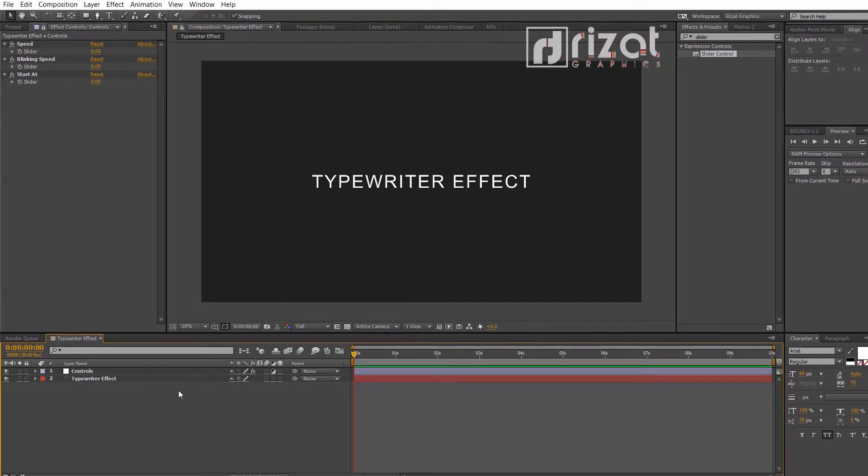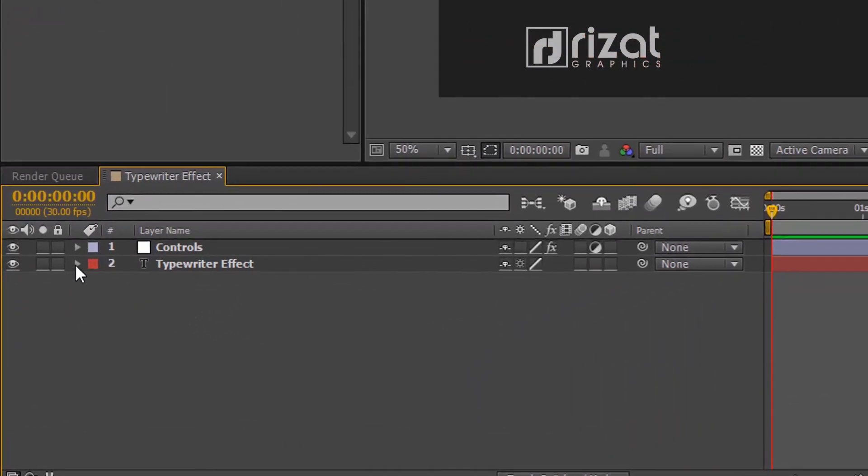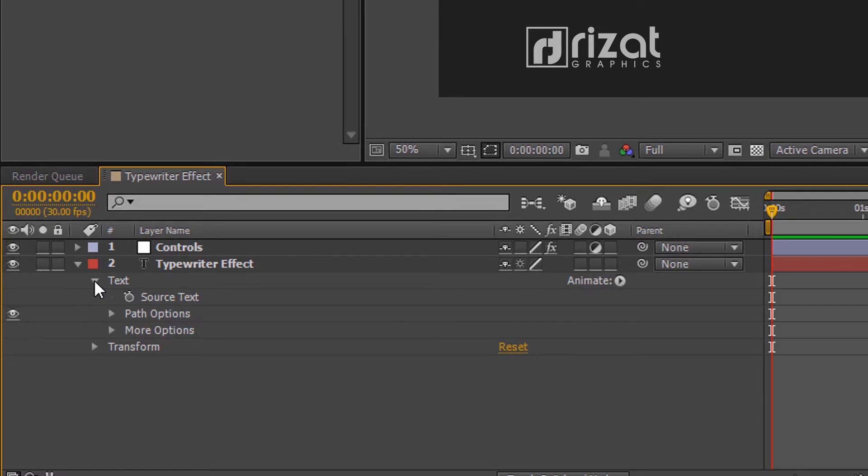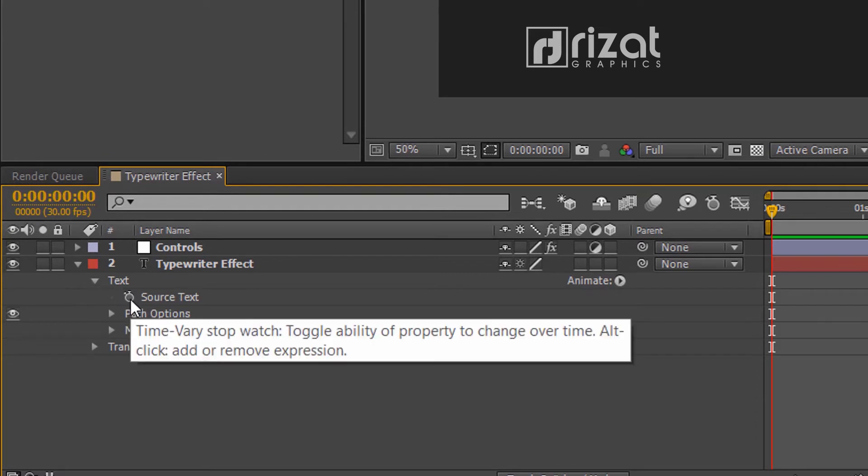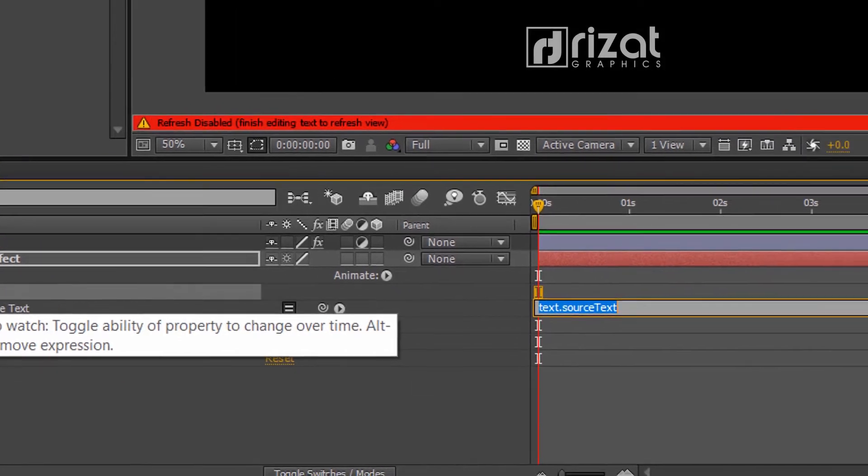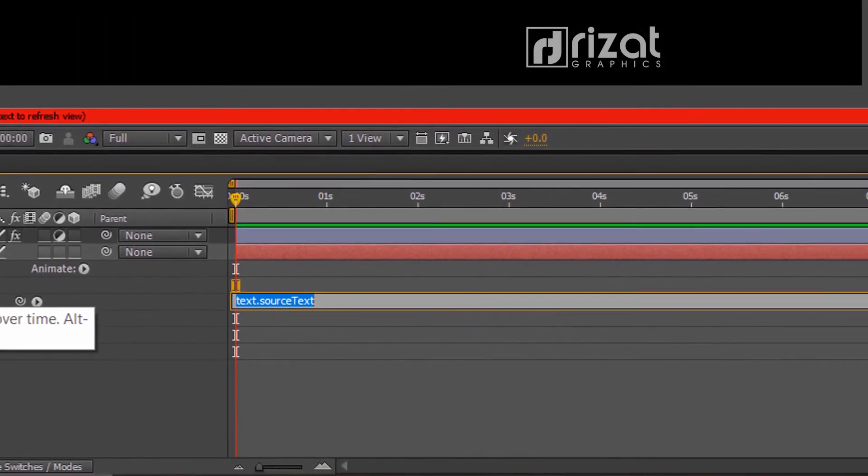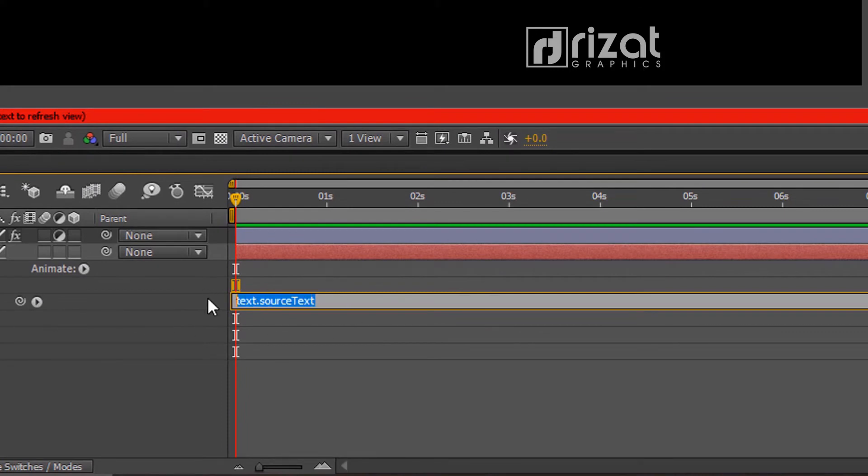Go to the text properties. Then under the text, hold the alt button on the keyboard and click this stopwatch icon to add an expression. Now paste the expression here.